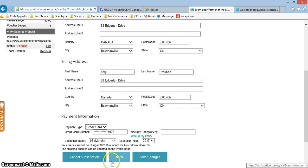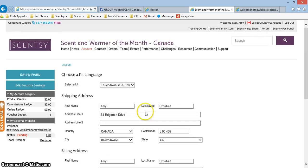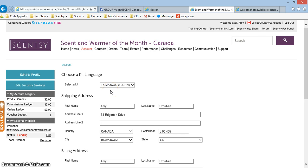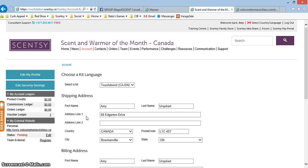And then click save changes and that will ensure that you get the warmer that you want in the kit. Hope you guys find this helpful and get in there and look after this today, because warmer of the month is posted to your workstation on September the 10th. Have a great day.